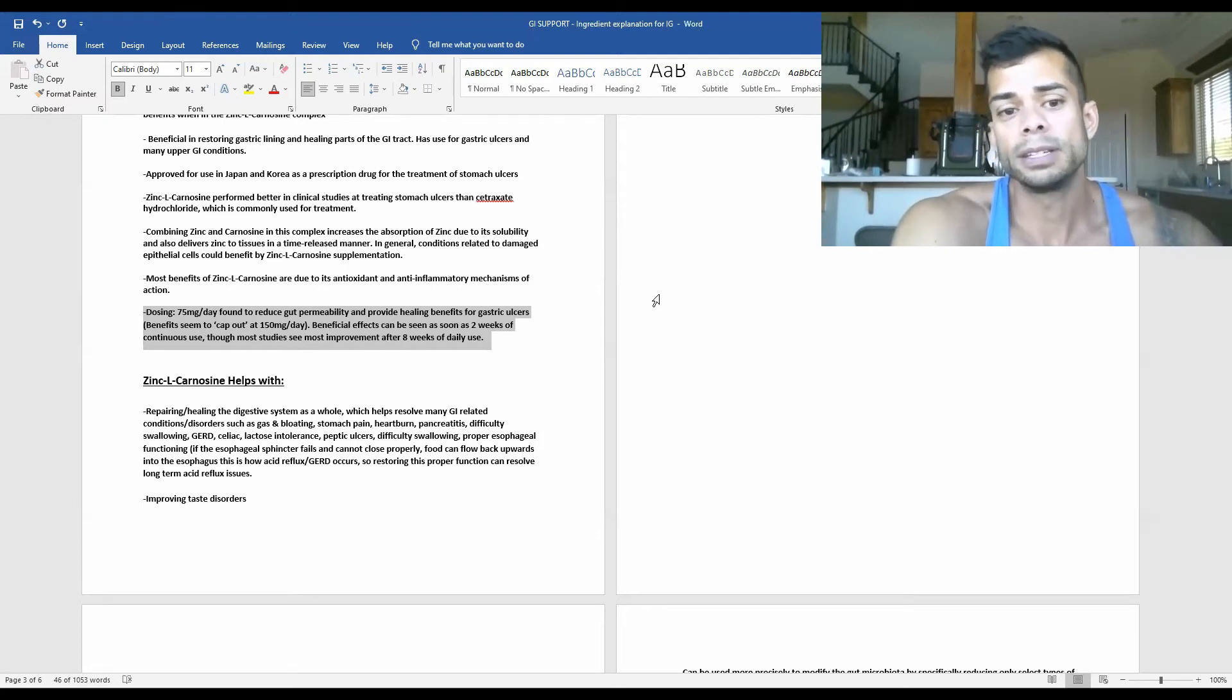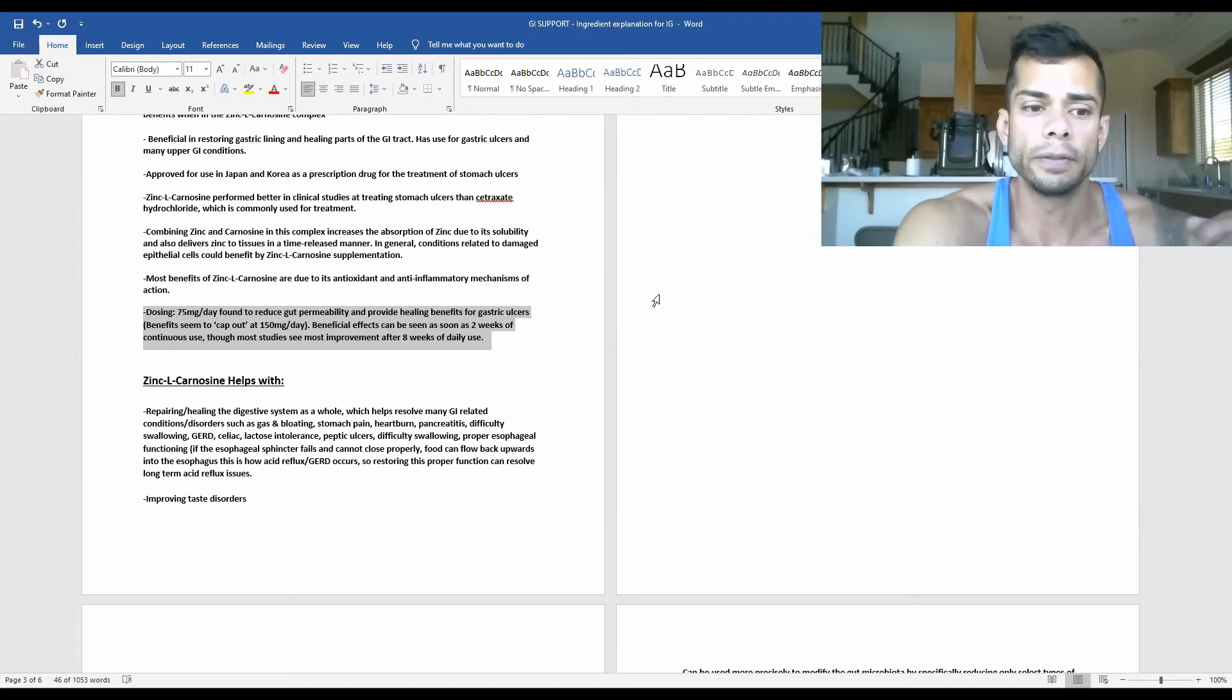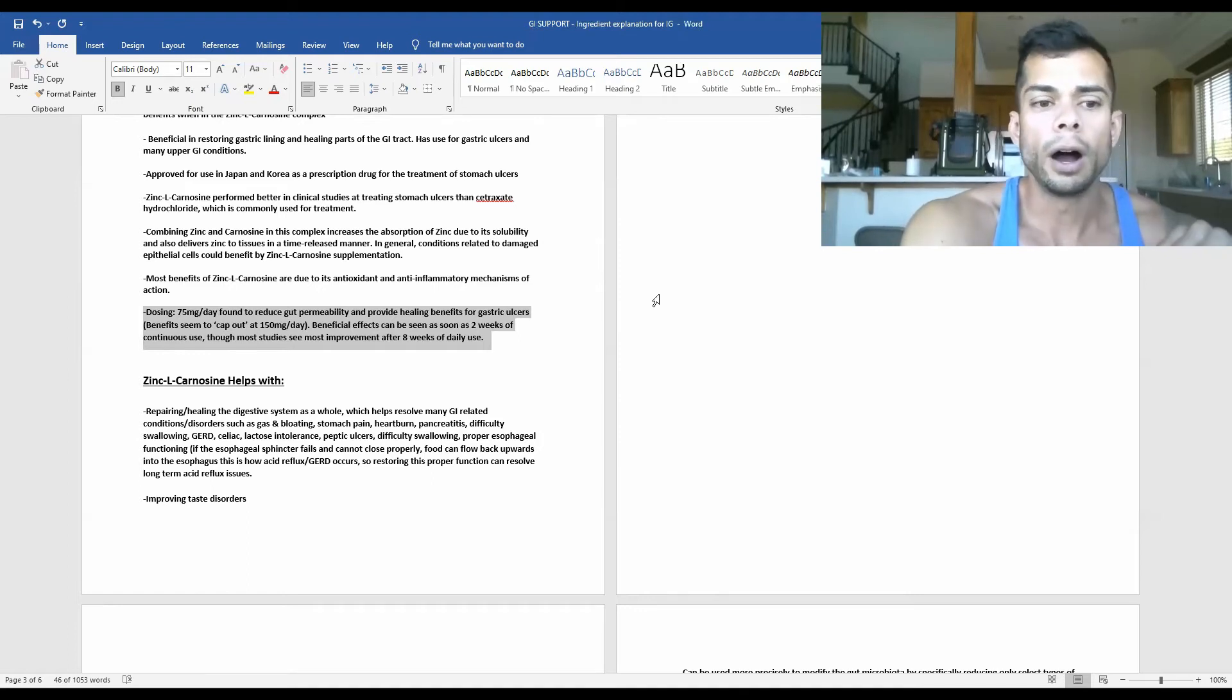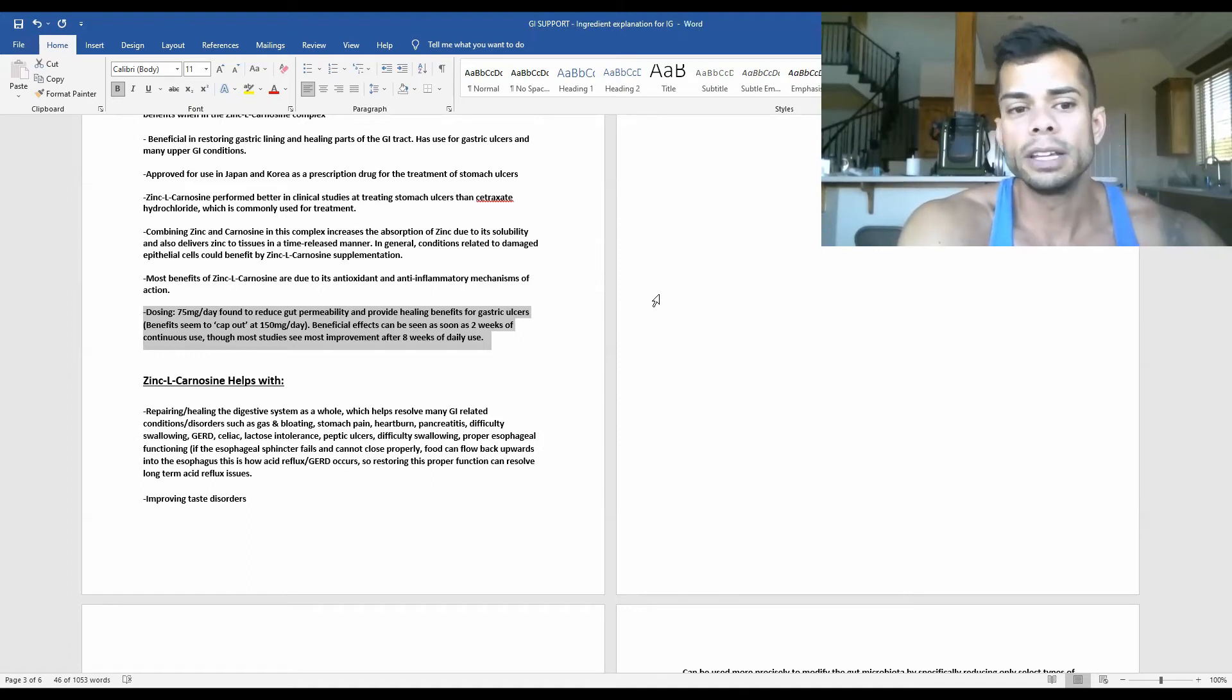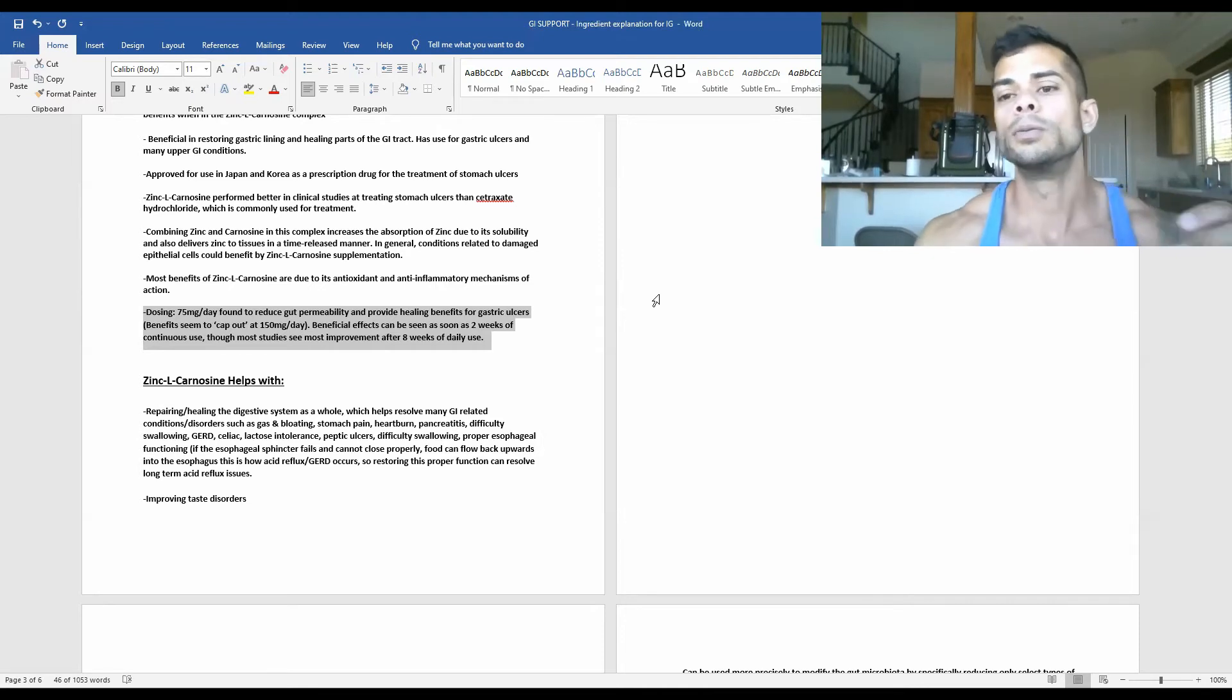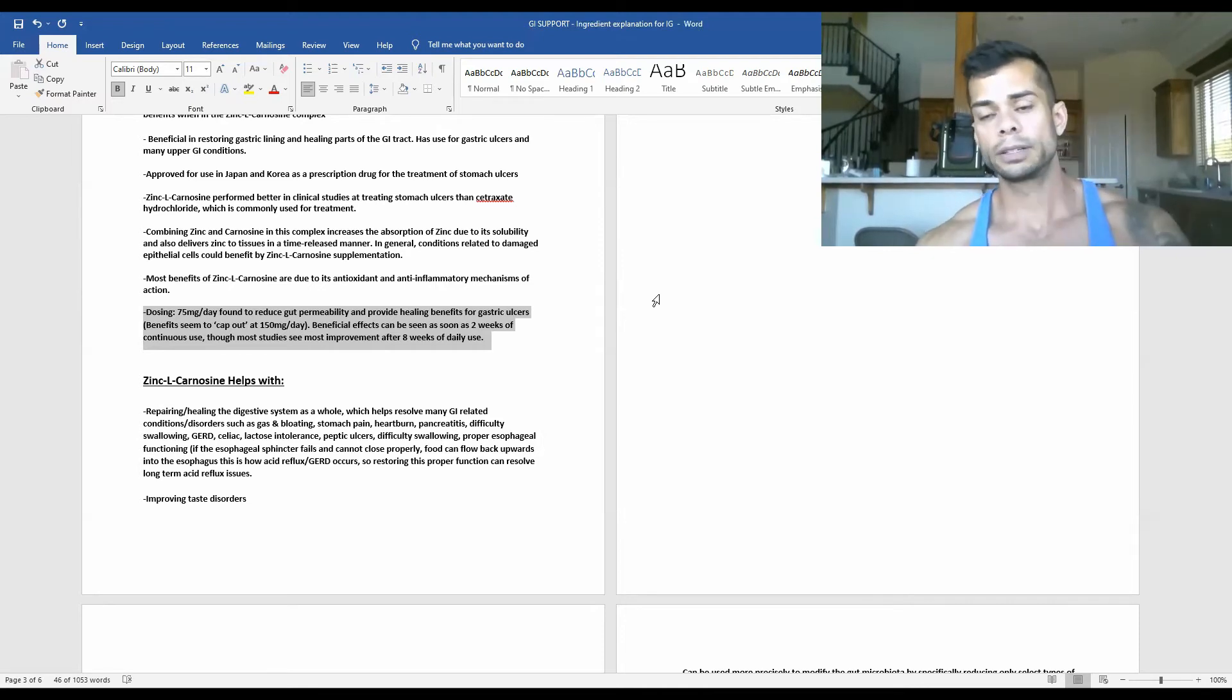Beneficial effects can be seen as soon as two weeks of continuous daily use, though most studies will see most of the improvement after eight continuous weeks of daily use.